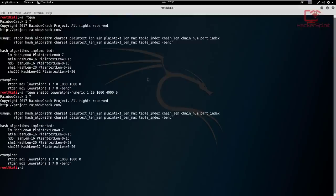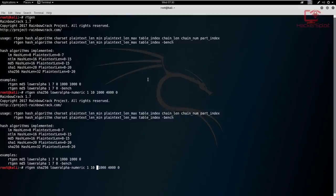Once that's done I hit enter and it starts generating — but for some reason nothing started. That's weird. Let me check what the error is. I believe I specified everything needed. Ah yes, the table index — that's what I forgot to specify. The table index is the reduction function that will be used. We can keep that at zero. And there we are — it started and the rainbow chain was generated.